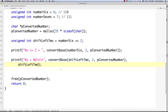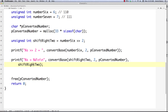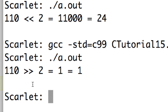If there's a way to shift to the left, of course there's a way to shift to the right. I'll change to shift_right_two and use two greater-than signs. Compiling and executing, you can see if we take six and shift it right by two spaces, you get one — which is of course equal to one.